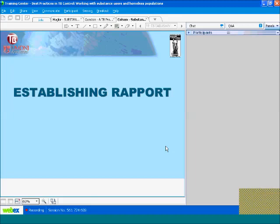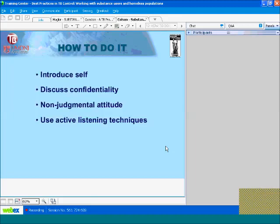Let's talk about establishing rapport with homeless and substance-abusing clients. These techniques are not exclusive to these populations, but it's important to give attention to this because many such individuals have had negative experiences getting services, either from the healthcare system or from social services. For example, they may have felt their confidentiality wasn't maintained, or that they were treated in a disrespectful manner because of their situation. This is a reminder that despite their particular situation, these clients deserve the same treatment as our other clients.